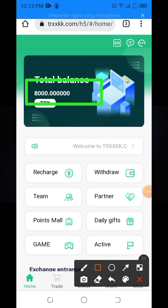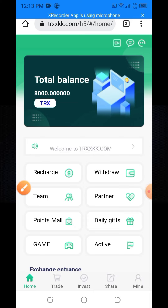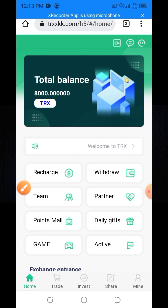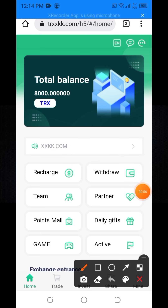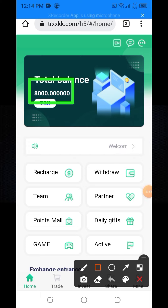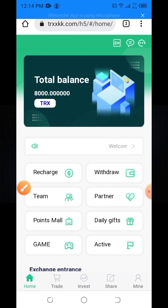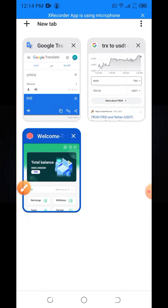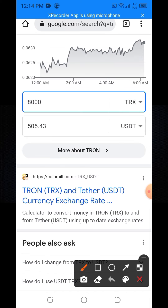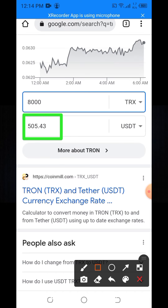After registration, you will get 8000 TRX for free. Now I am going to show you the value of this TRX. You can see the value of 8000 TRX is approximately $505.